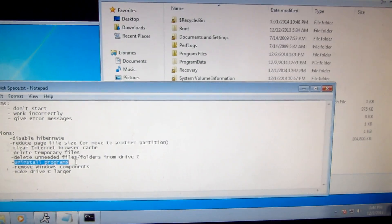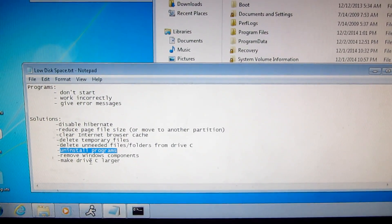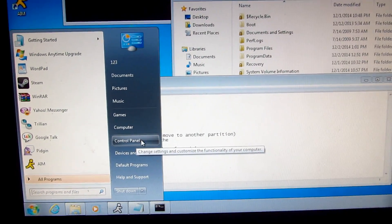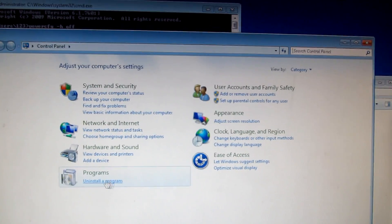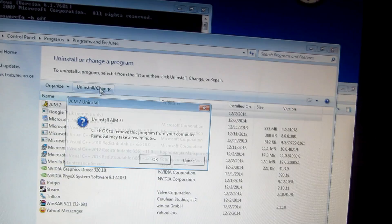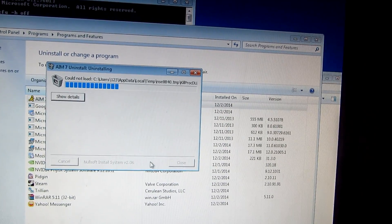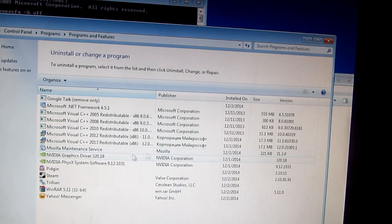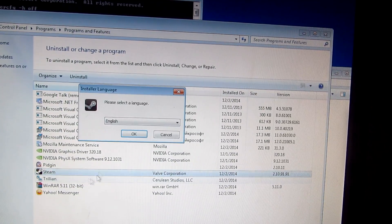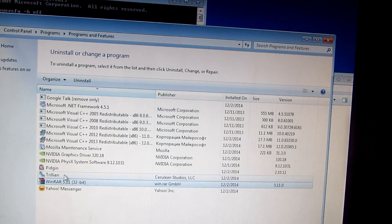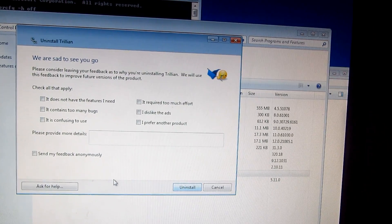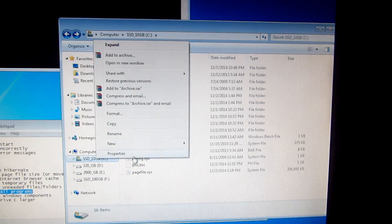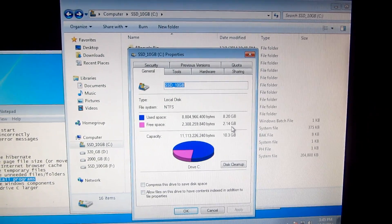Another method is to uninstall programs we don't need. Go to the Start menu > Control Panel > Uninstall a Program. Select programs and uninstall them — click Remove, then Remove Everything. After removing a couple of programs, the C drive shows 2.14 gigabytes free.